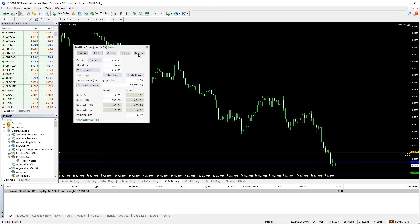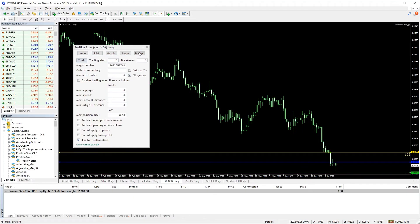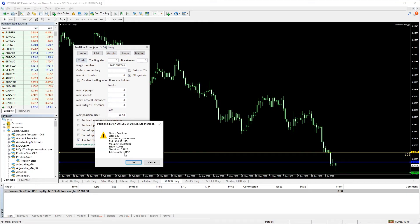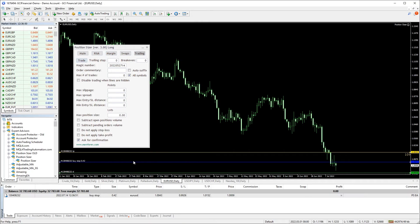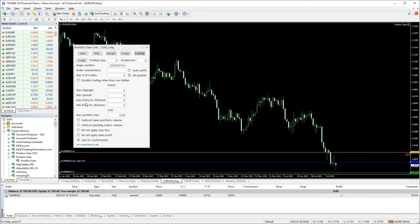Switching over to the trading tab lets you quickly open a trade based on the position size that you calculated. A confirmation window will pop up to ask if you really want to enter the trade. This confirmation feature can be turned off by removing the tick mark from the checkbox.